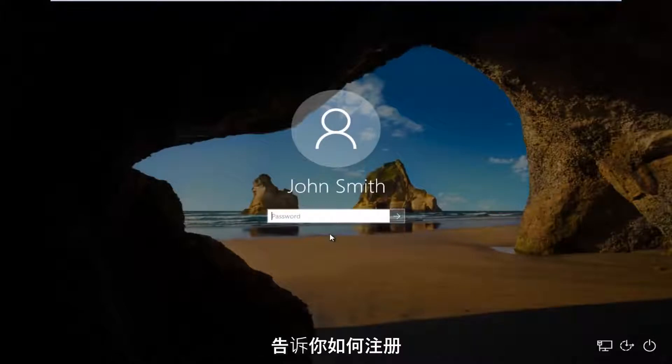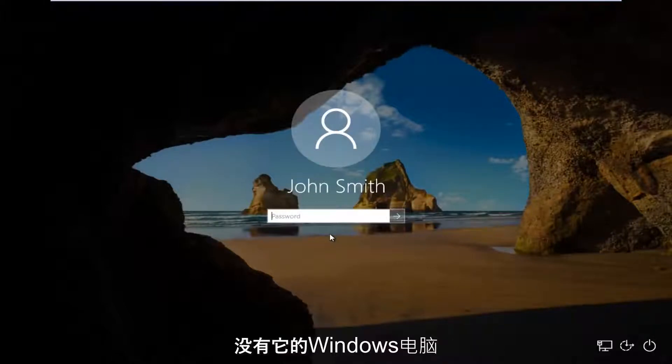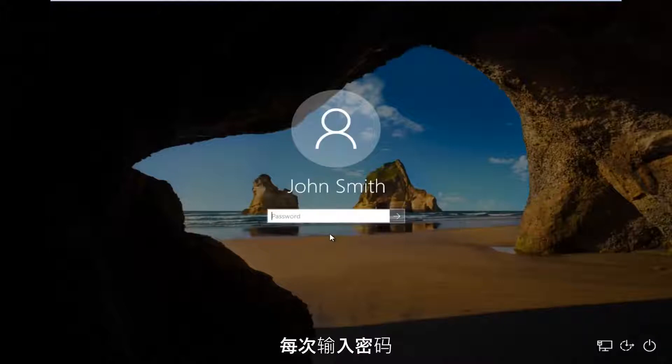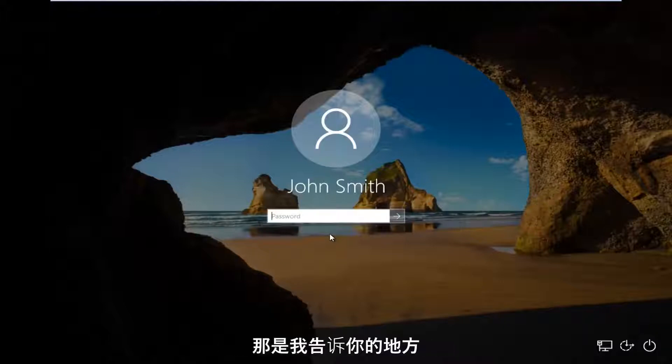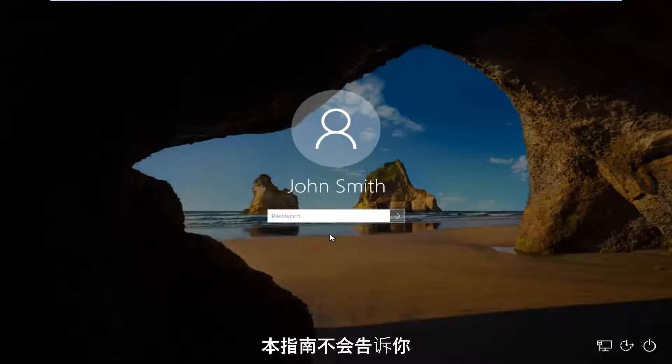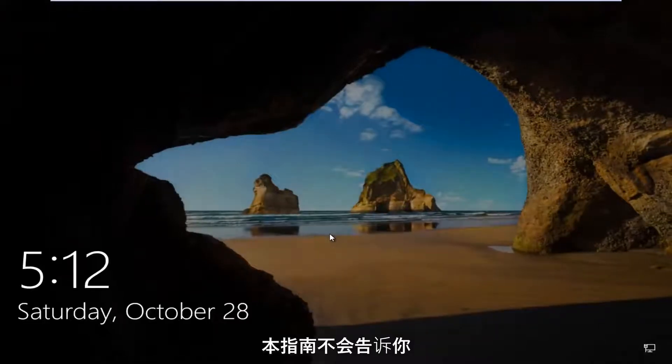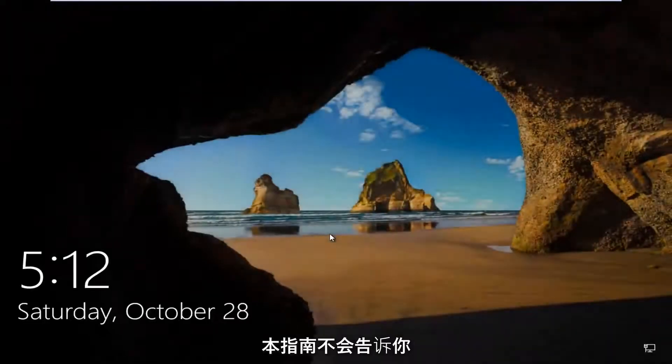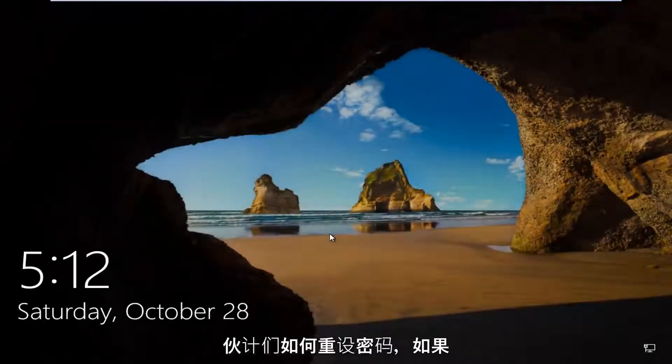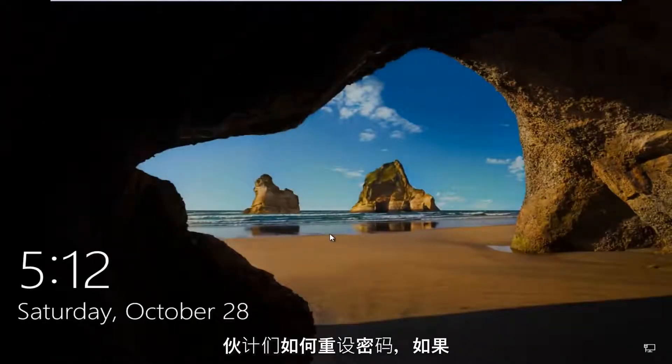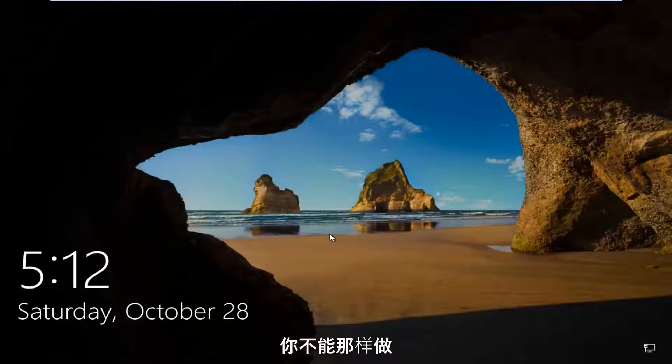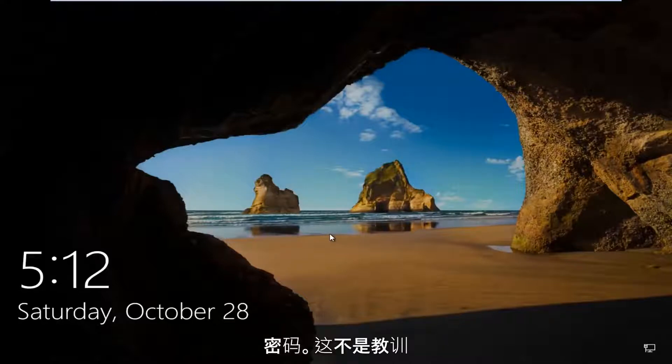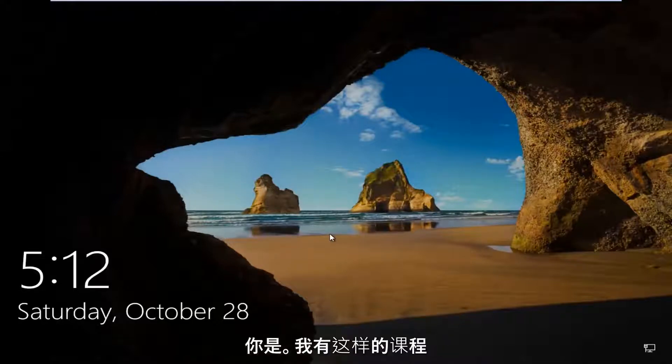In today's video, I'm going to show you guys how to log on to your Windows computer without the need to insert a password every time your computer restarts. So I'm going to put this out there right away and say this tutorial is not going to show you guys how to reset your password. If you're not able to remember your password, this is not the tutorial for you.